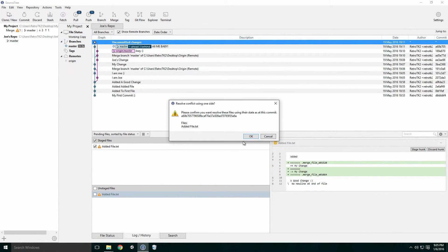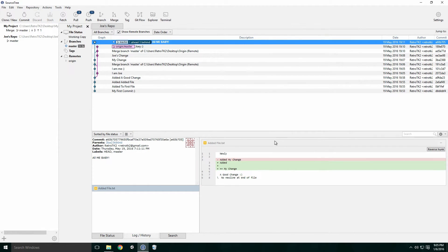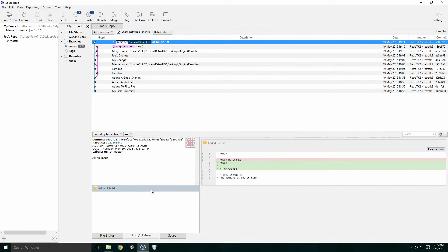Since this is my repository, the mine refers to me. By resolving the conflict this way, I've kept my changes to the file and lost Joe's.